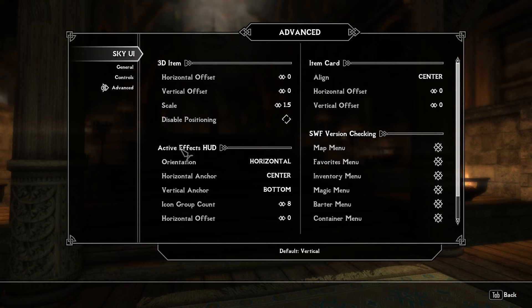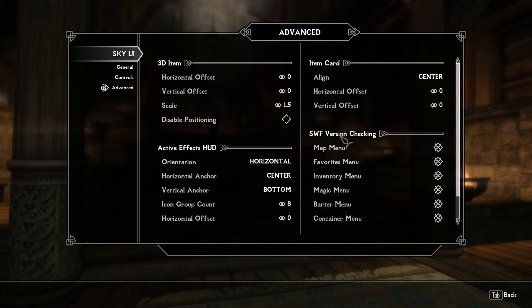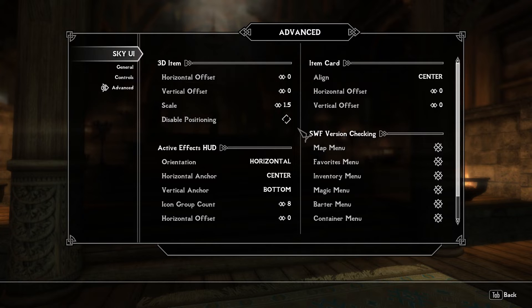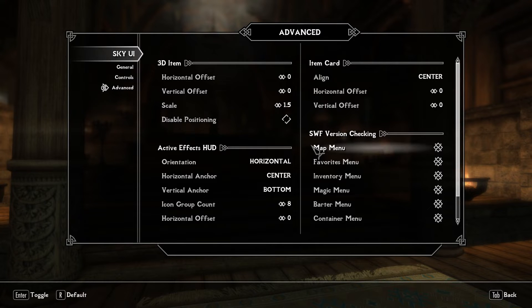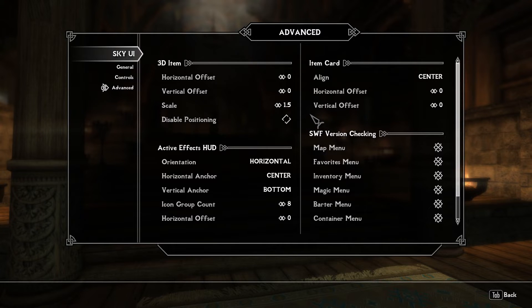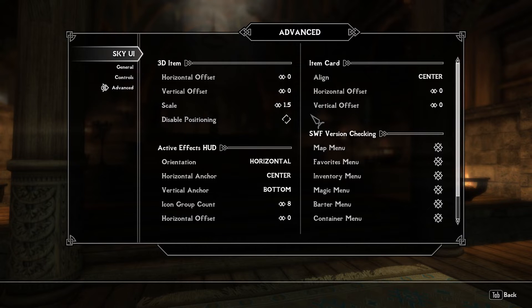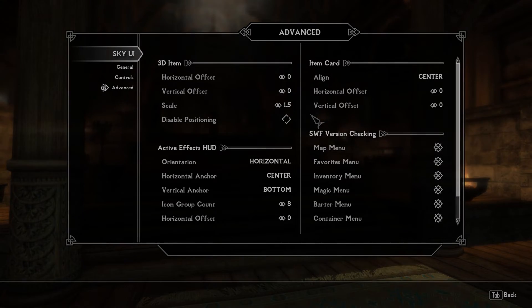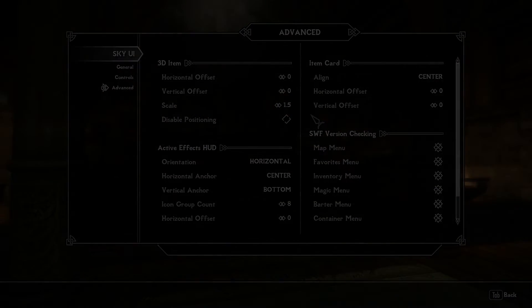And then we have some active effects. Let's see what else do we have here. Item cards, all kinds of stuff. So that's basically SkyUI. I'm going to go ahead and say this is the most important mod for Skyrim apart from the unofficial patch and SSE engine fixes. So how do we install this? I'm going to go out of the game and show you how to get this up and running.